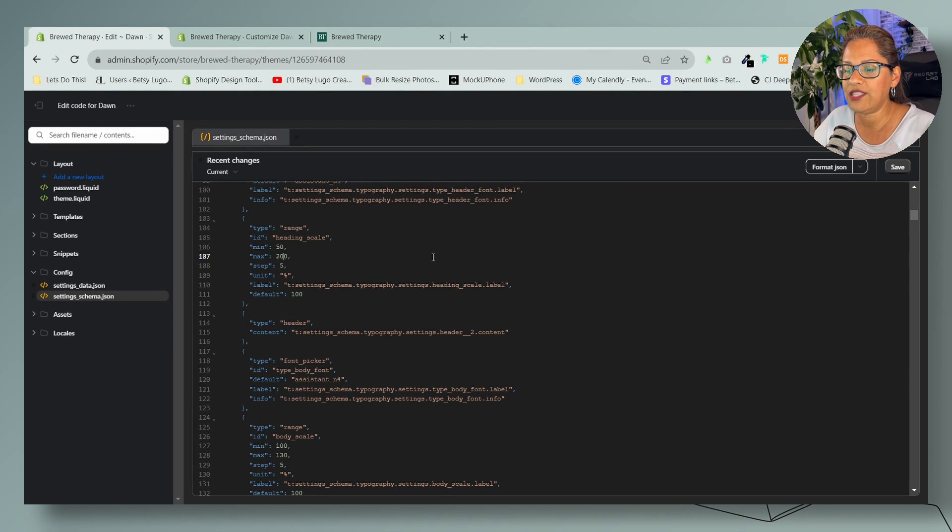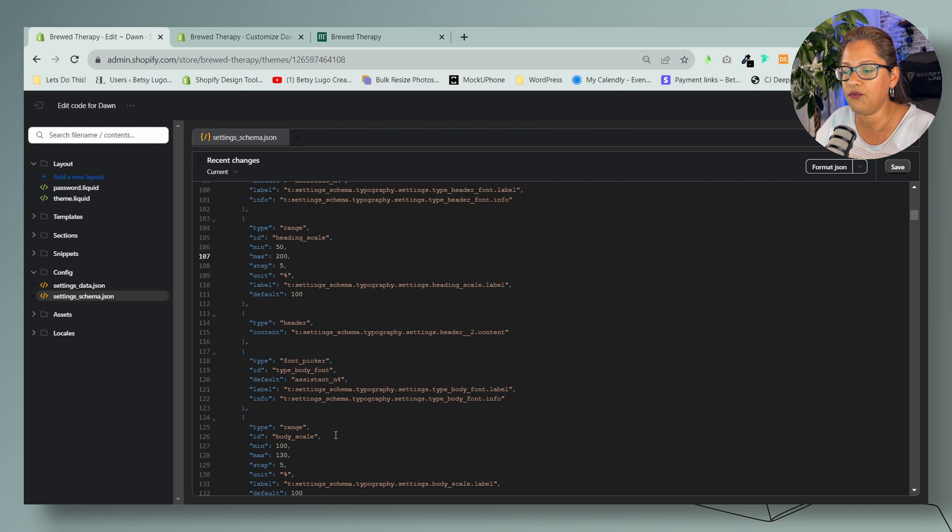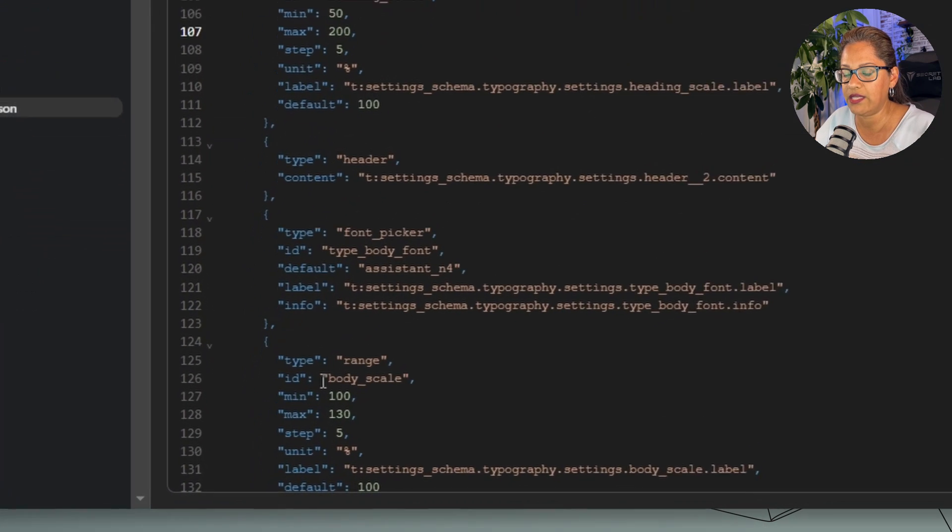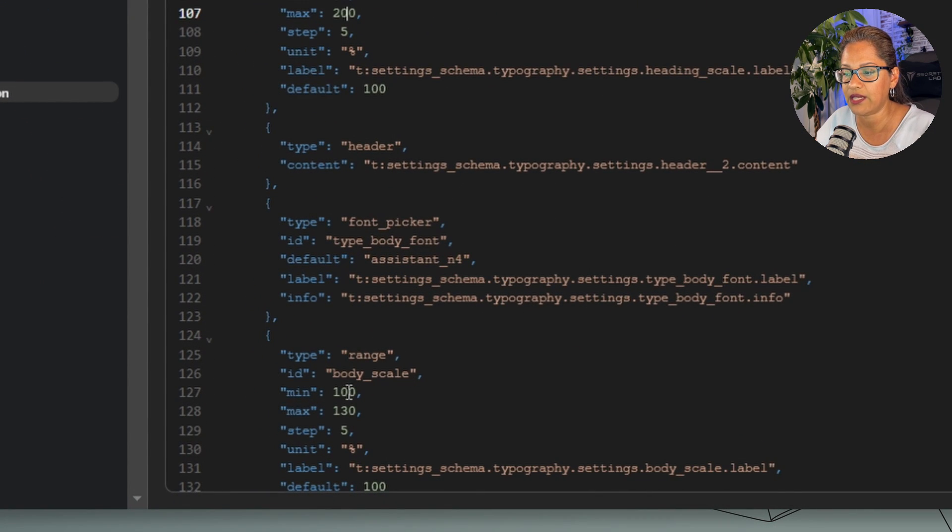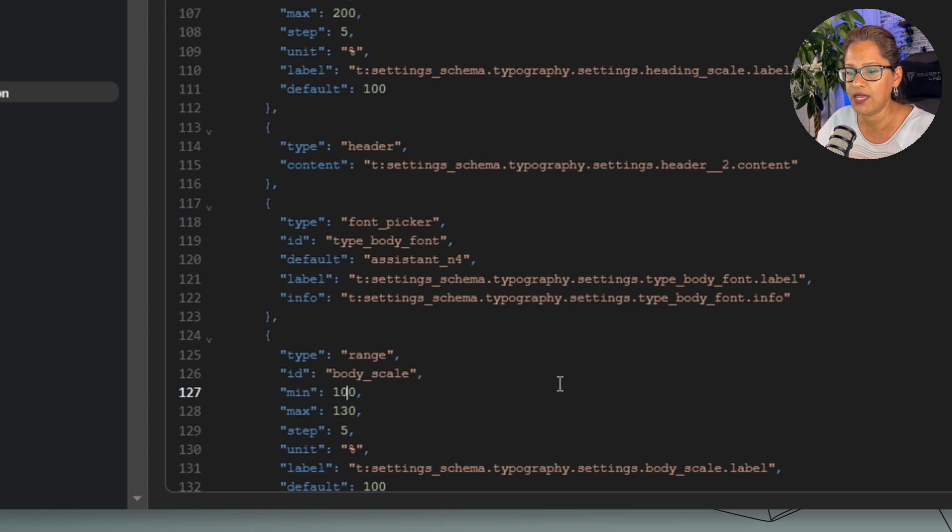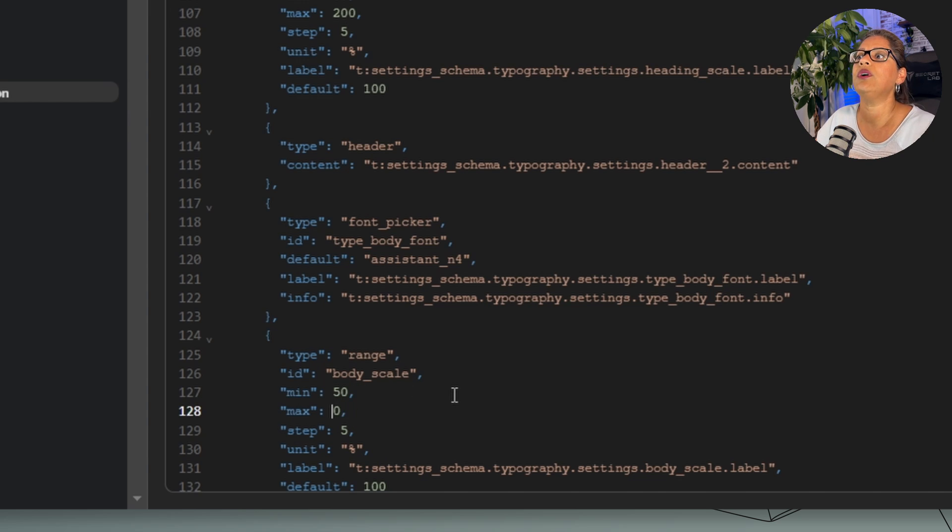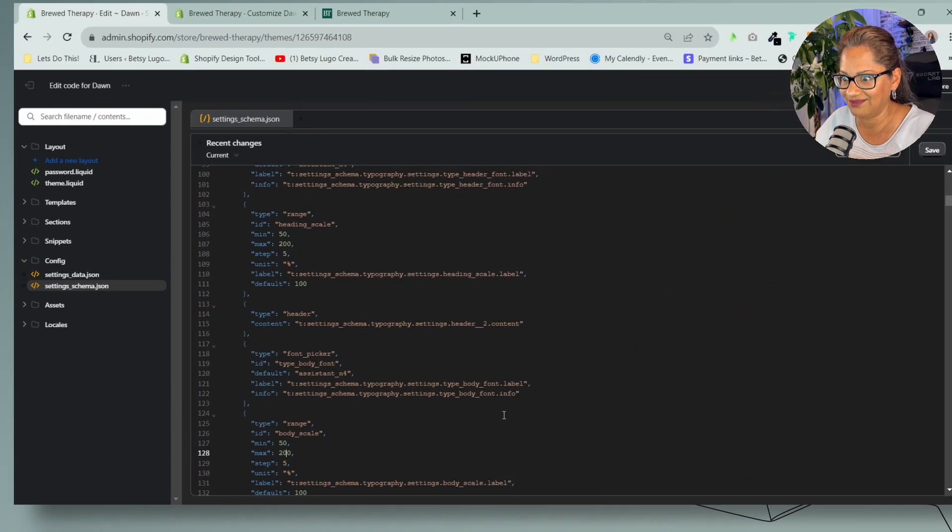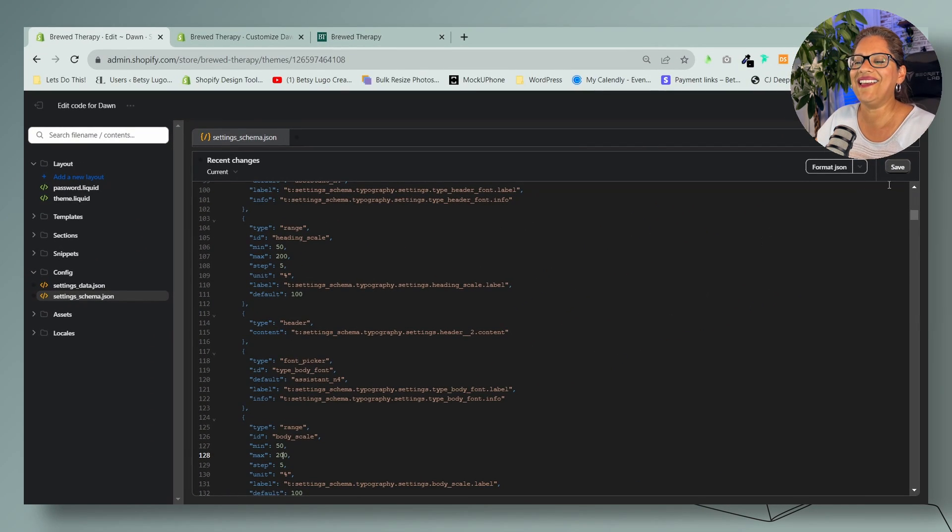Now let's do the same thing for the body text. Here right underneath is the body text. Same thing: 50 and let's do 200. Save.